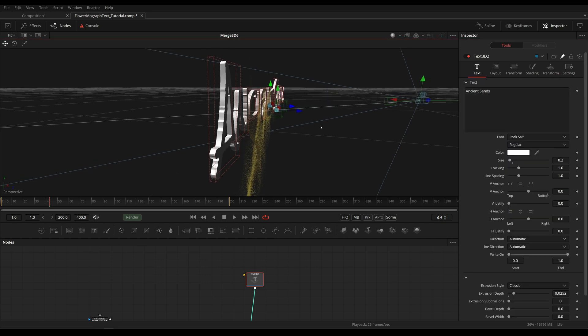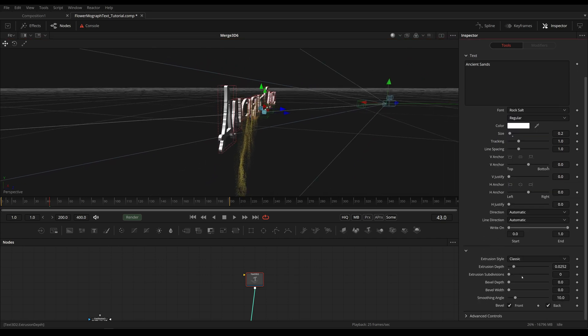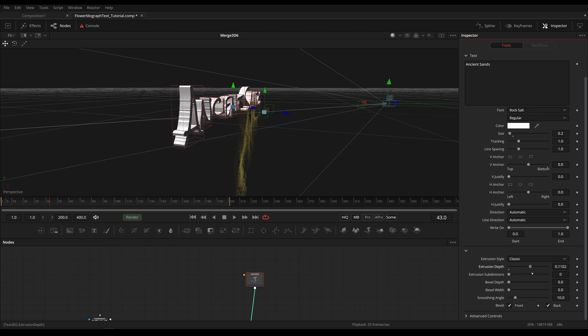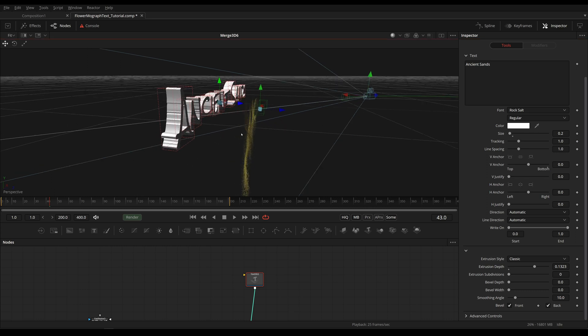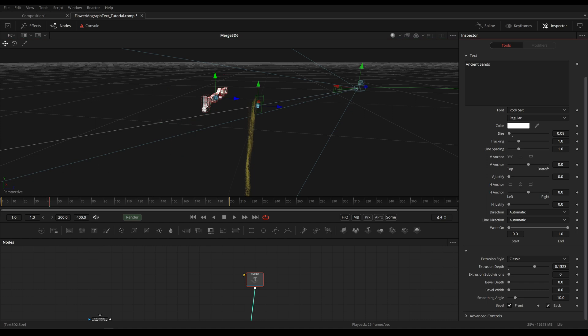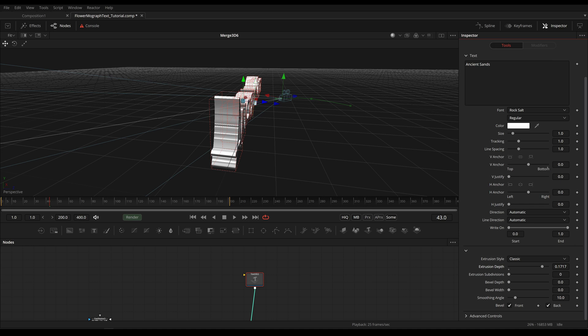And this is because if we decrease, you know, actually I'm just going to increase the extrusion depth here. Here you can see much better now it's moving much further backwards even though the extrusion depth isn't so high. This is because the extrusion depth is actually relative to the size. This will only be 0.1 long if I set the size to 1.